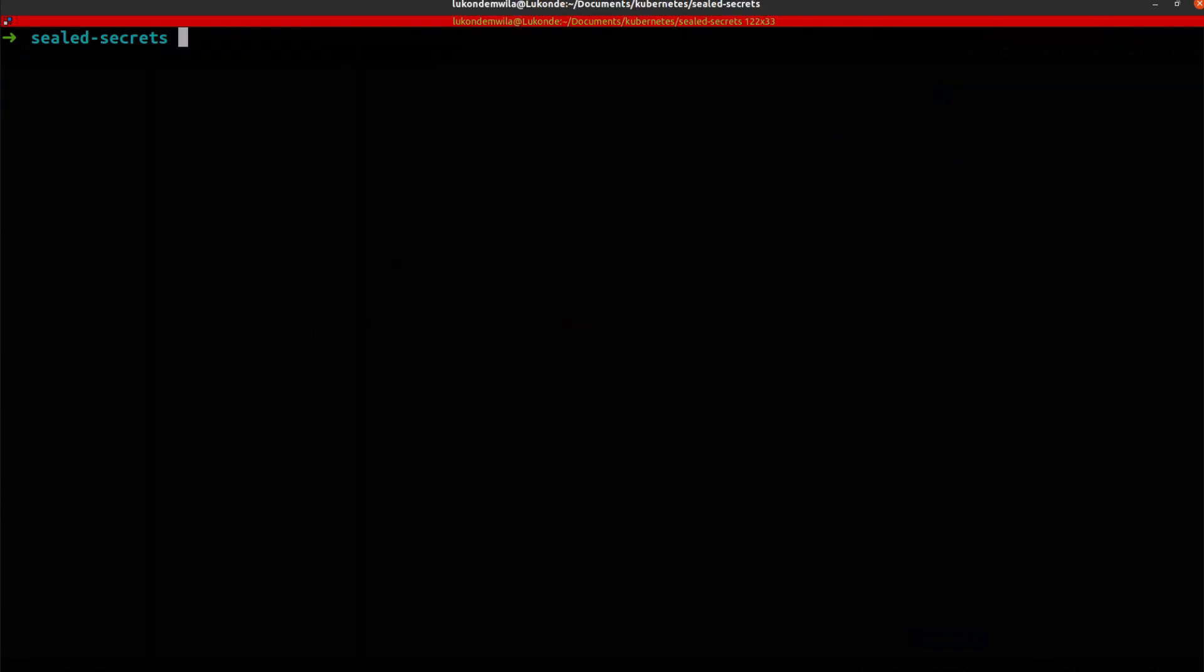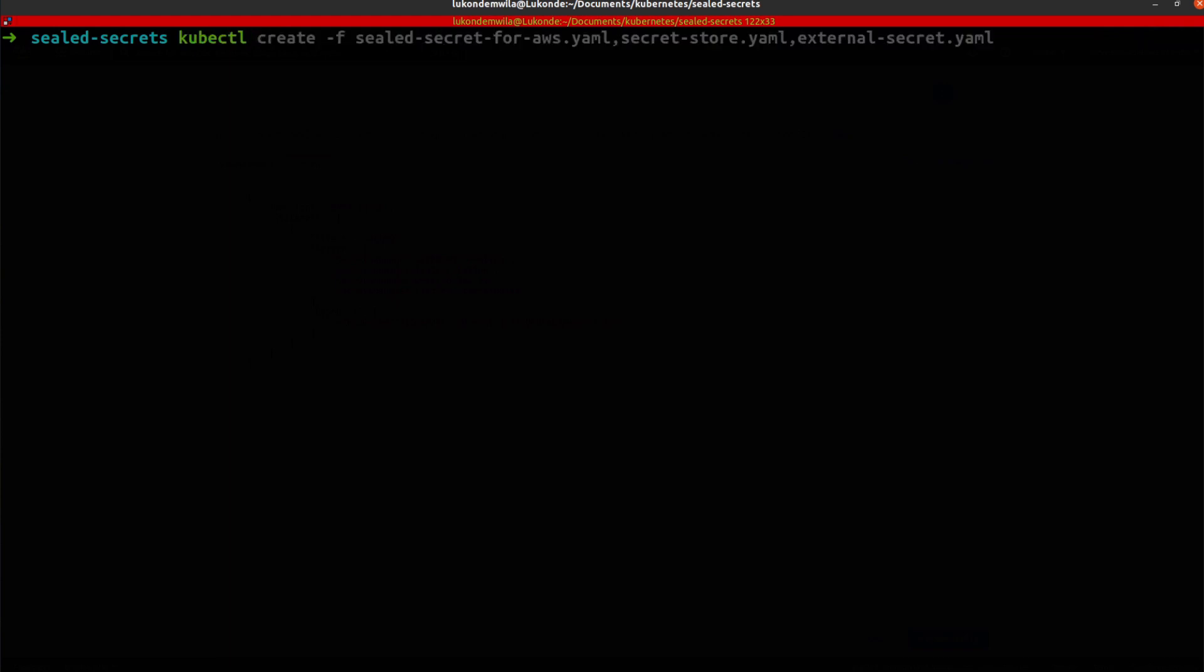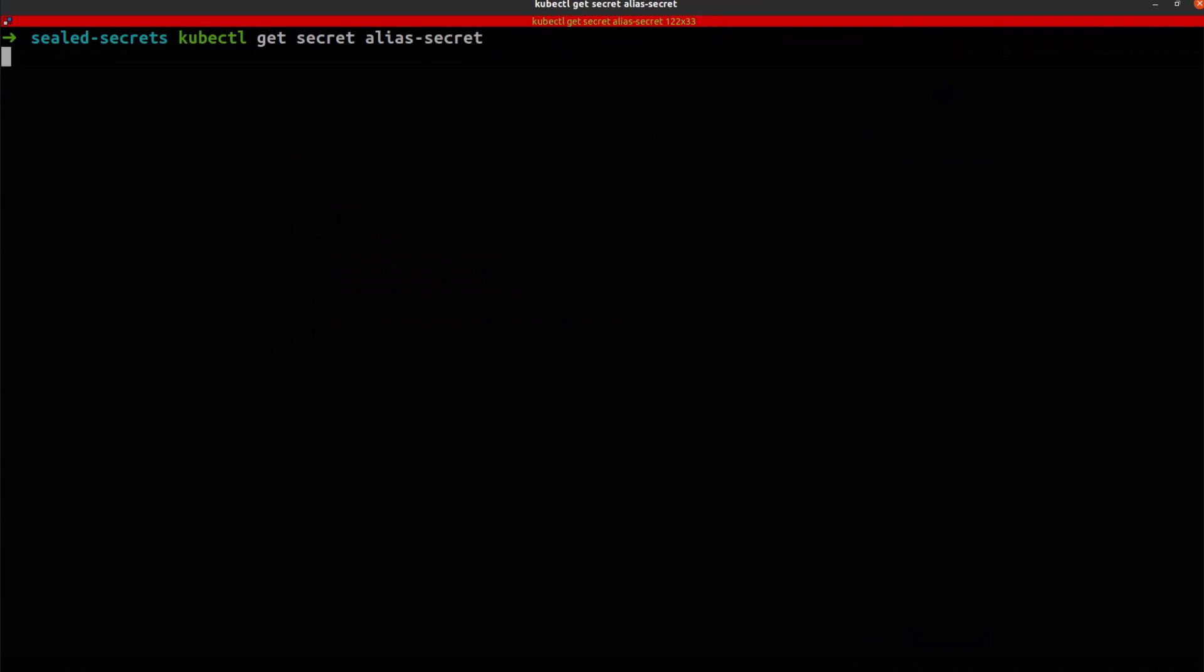And so what I want to see now is to check whether the target secret was actually created. So I'm going to fetch secret alias secret. Let's see if this actually exists inside of my Kubernetes cluster. And you can see that it does.